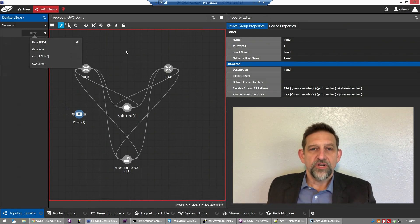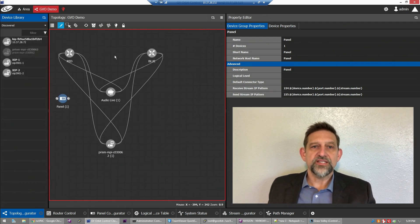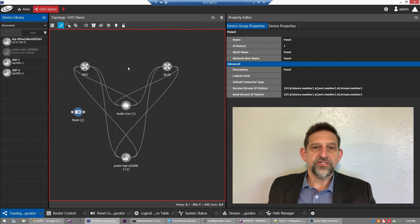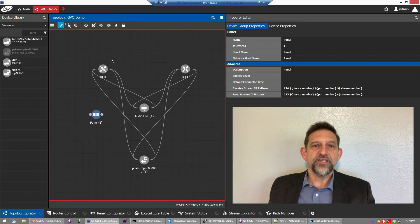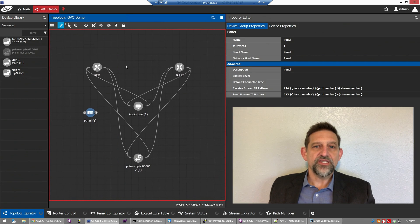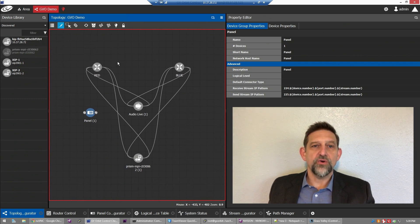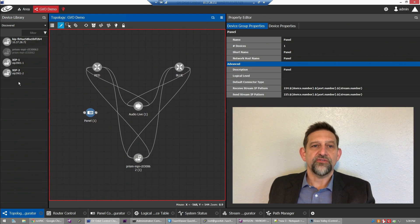When a compliant device is connected to the network, it immediately sends identifying information to GV Orbit. GV Orbit then registers that device as available for deployment. That means easy integration with third-party devices as well as Grass Valley's entire IP product portfolio, and that's vital for future-proofing investment.